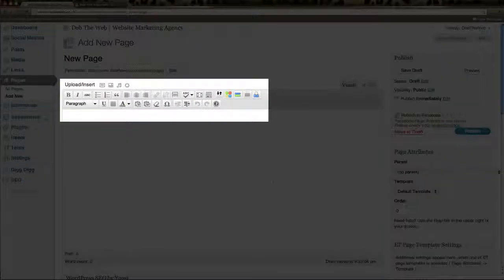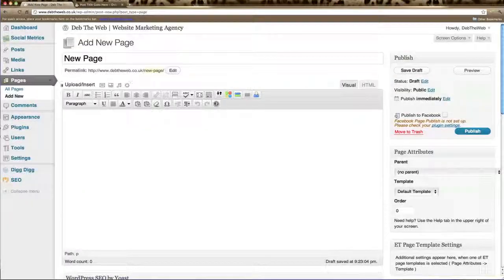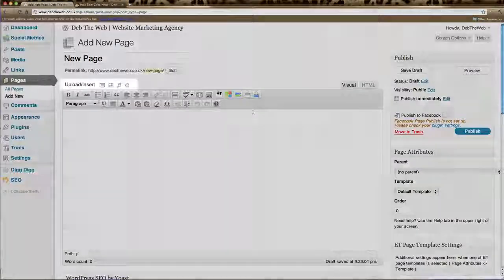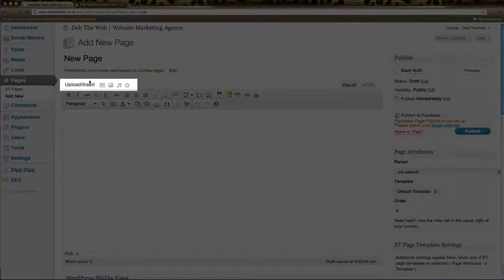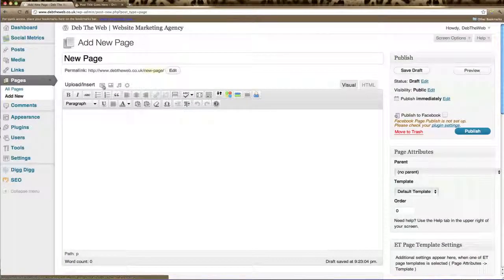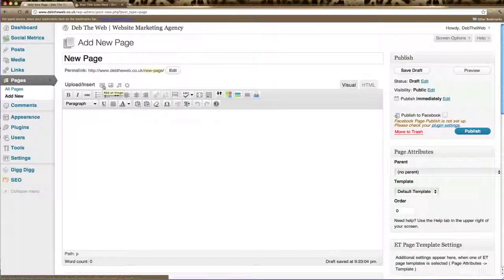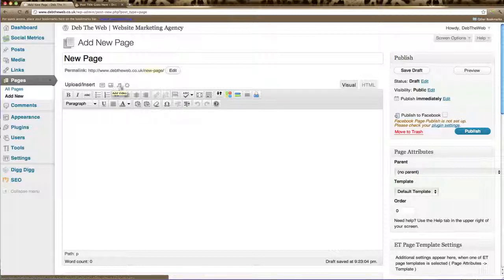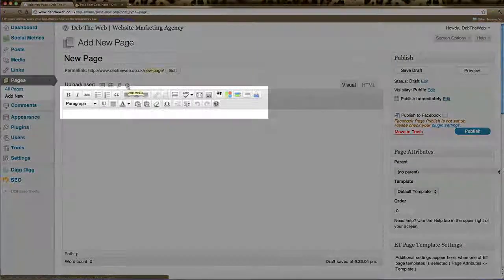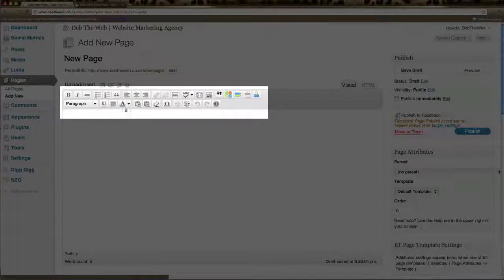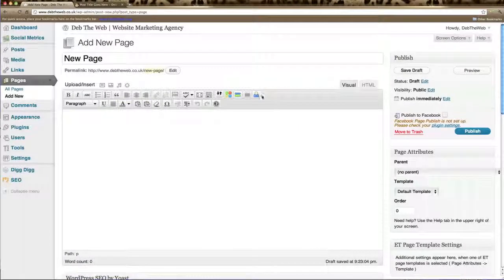Now all your options here for your page. All your styling options will appear here for your page. This first section here is where you can upload and insert an image which is this first icon. Add a video is your second icon or an audio clip or any other media.